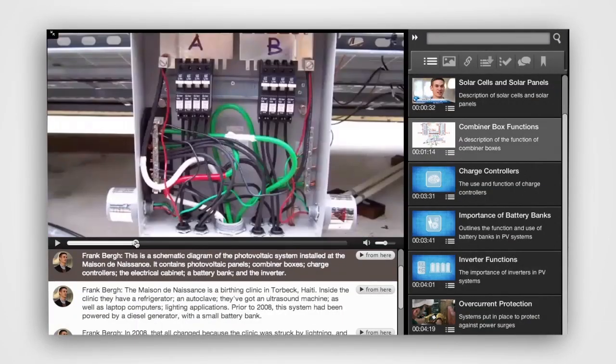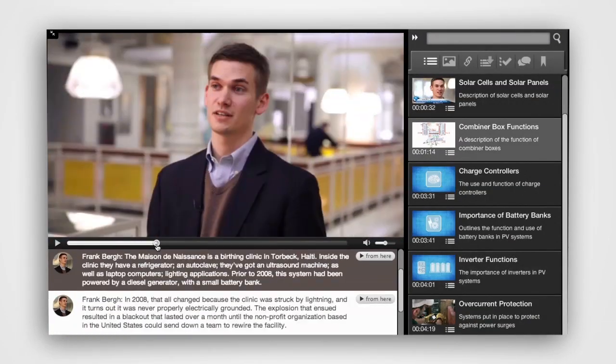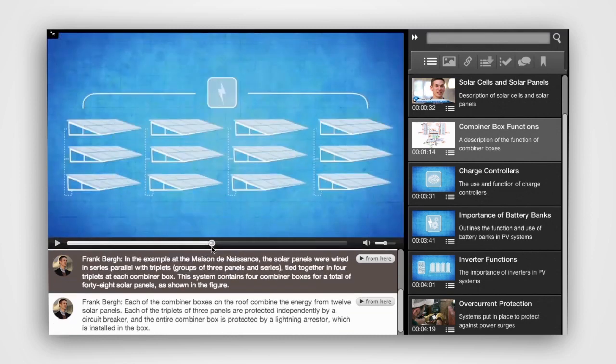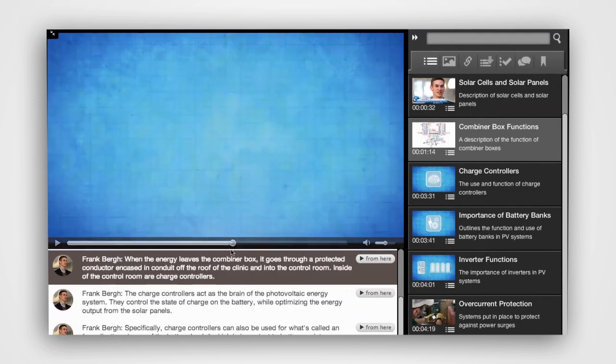All the media is in sync, so as the video progresses, so does the media.